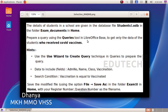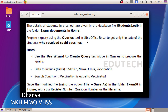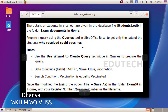Hi students. The details of students in a school are given in the database file students1.odb in the folder XR Documents in Home. Prepare a query using the queries tool in LibreOffice Base to get only the data of the students who received COVID vaccines.